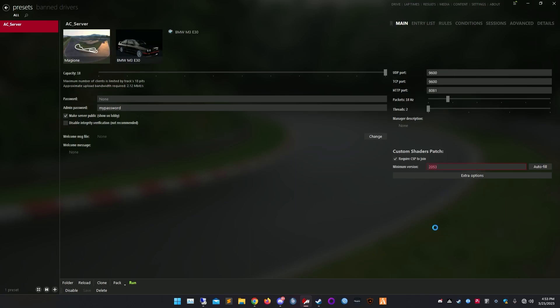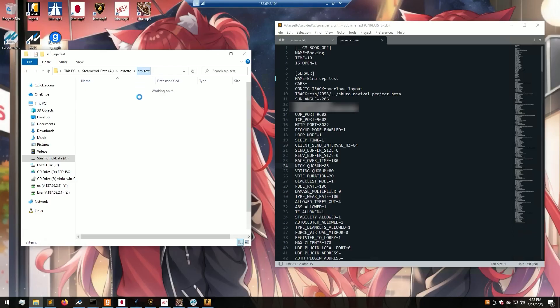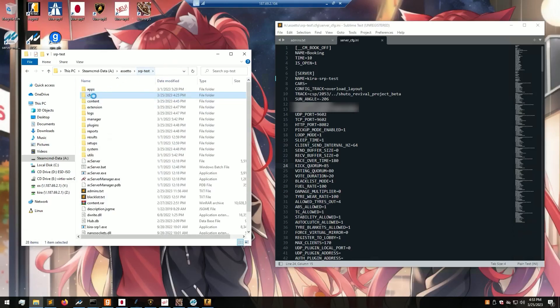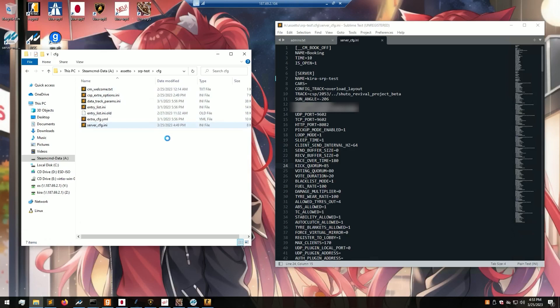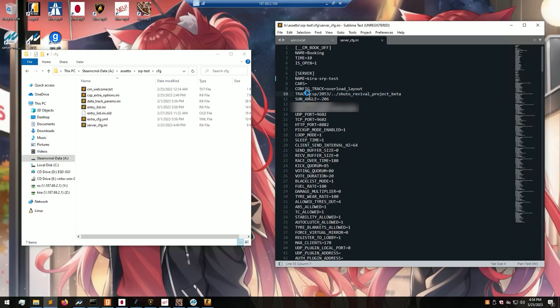If you're using a different version, just make sure you find the correct version number. Go to your server, open up your configuration folder, and open up the server configuration. In front of your track layout, write: csp slash your version number slash point point slash and your normal map layout. This is necessary for all plugins to work correctly.